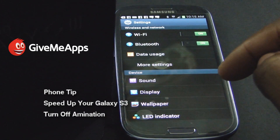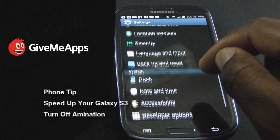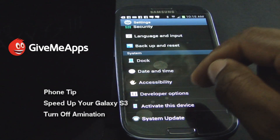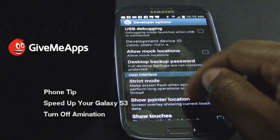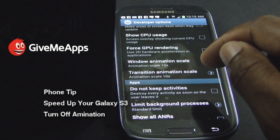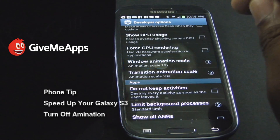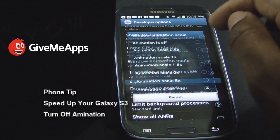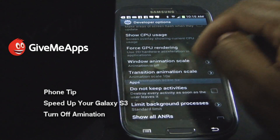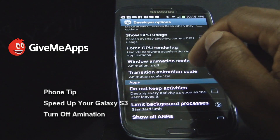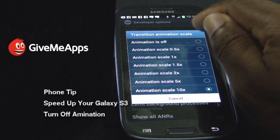So to get rid of this problem once and for all, we're going to go back to where we were before and choose the lowest possible settings. Go back into Developer Options, go back down. Window Animation Scale — turn it off. Transition Animation Scale — turn it off.